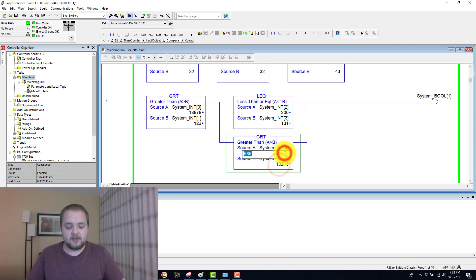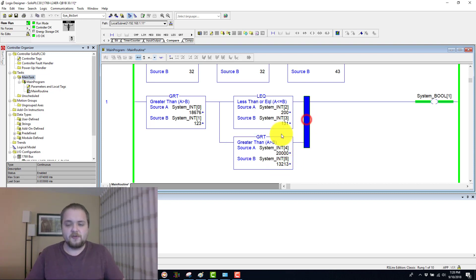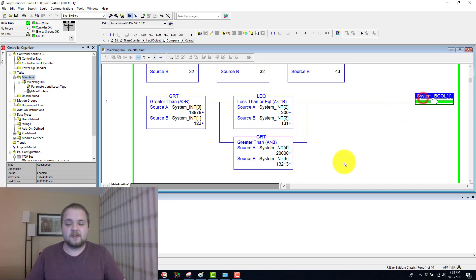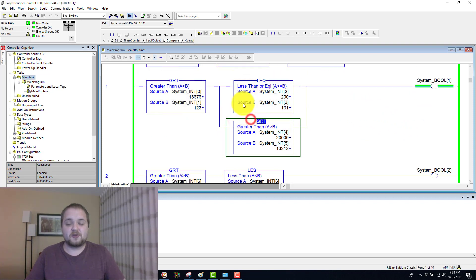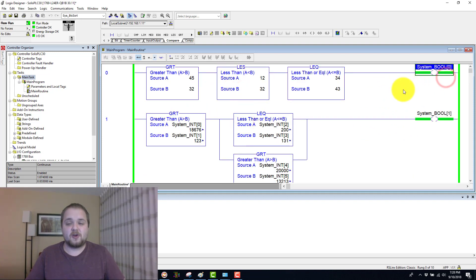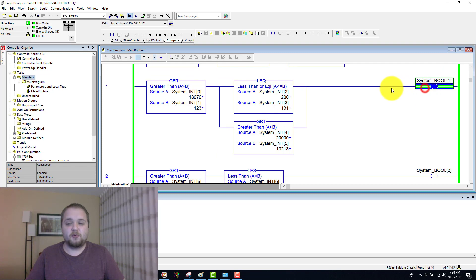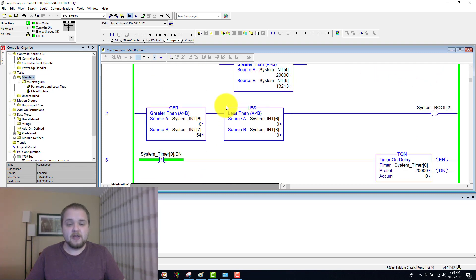And if we change that to be true, so if we set that to 20,000, do notice that this Boolean comes on. So either one of these instructions can be true in order to turn on that Boolean one.